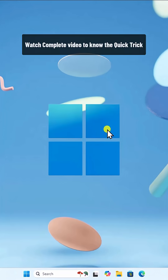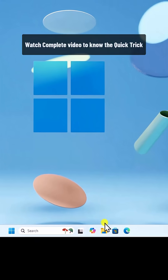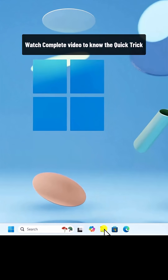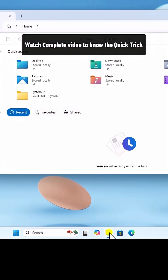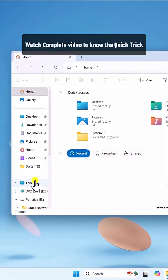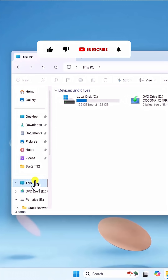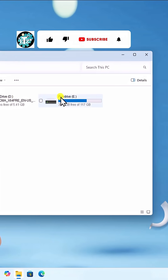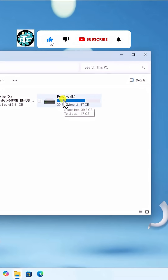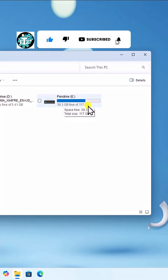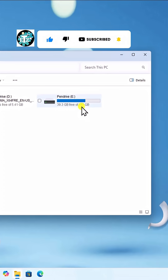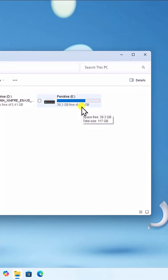First, you need to know about your disk. For that, click on File Explorer, then This PC. Here you can see about your pen drive. On this pen drive, I have 117 gigabytes of space.